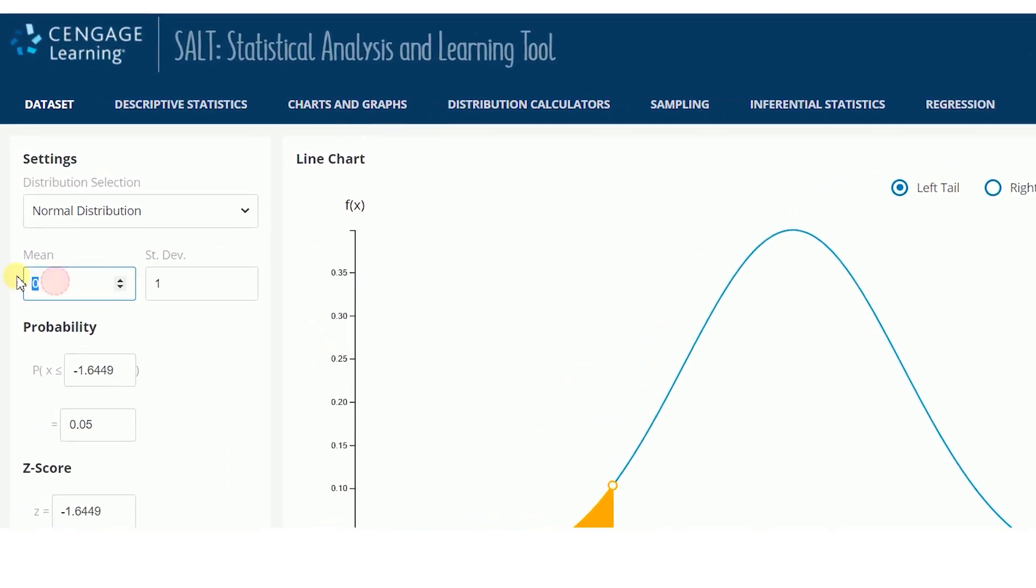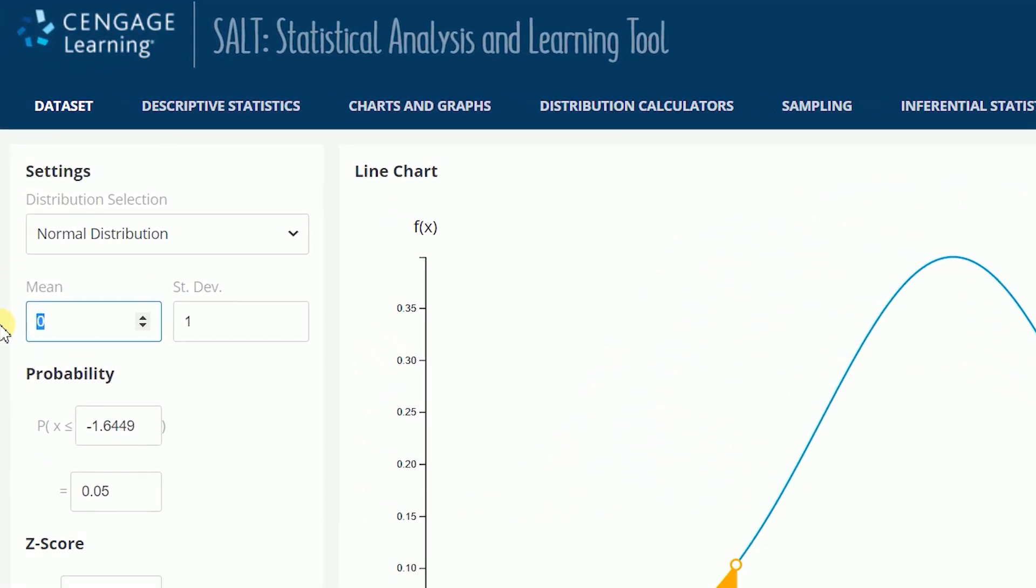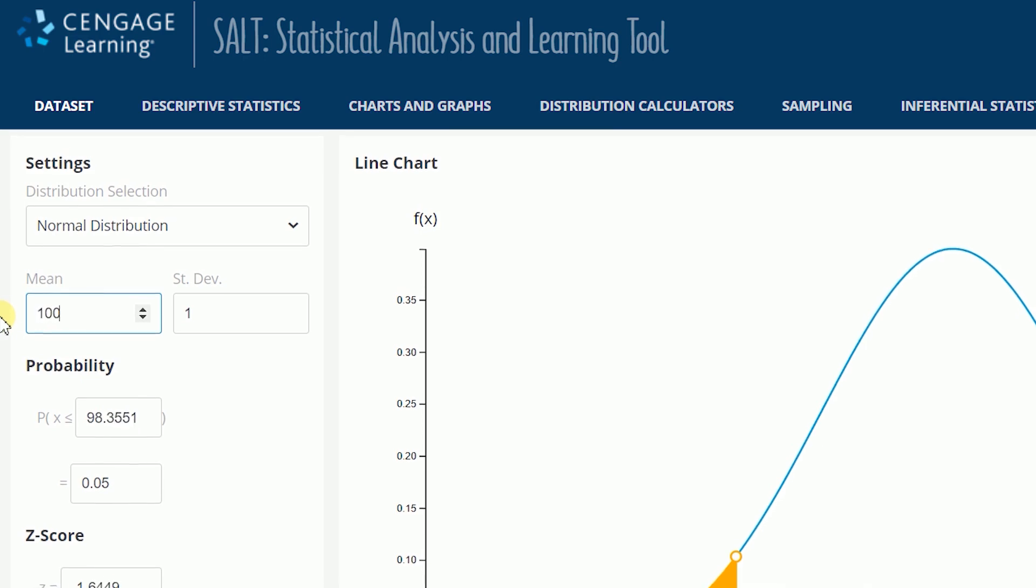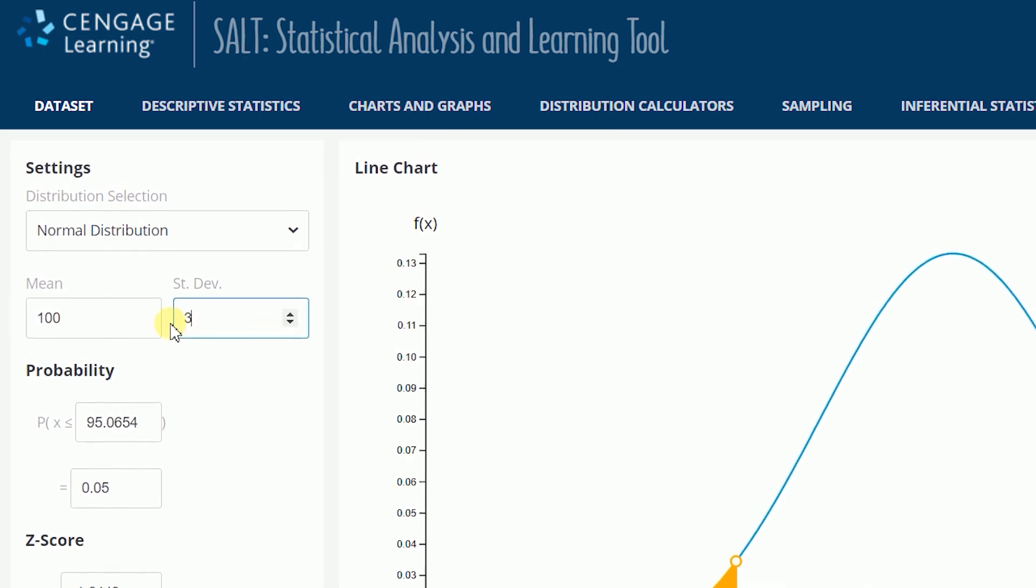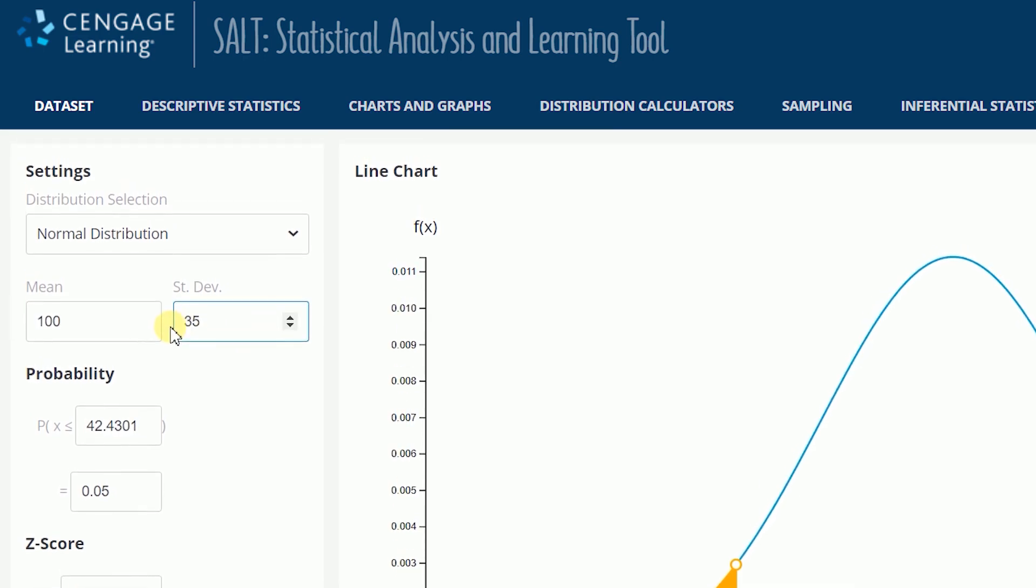In the left panel under Settings, you must enter values into all of the Settings boxes. For example, for the Normal distribution, you must enter the Mean and Standard Deviation.